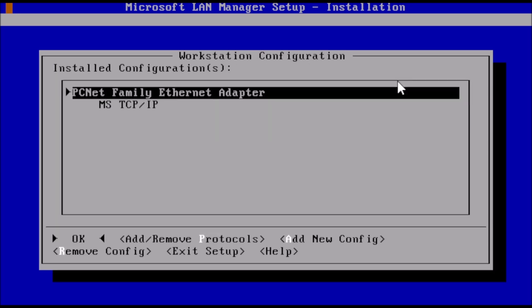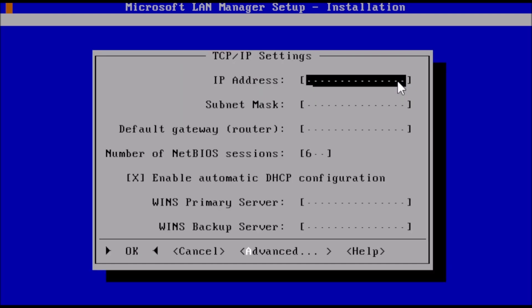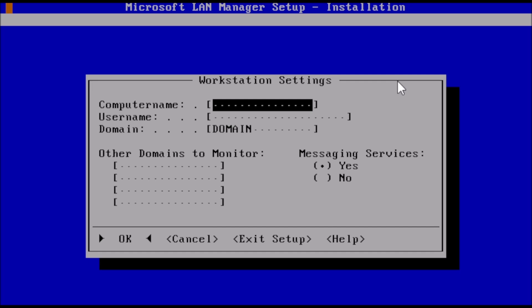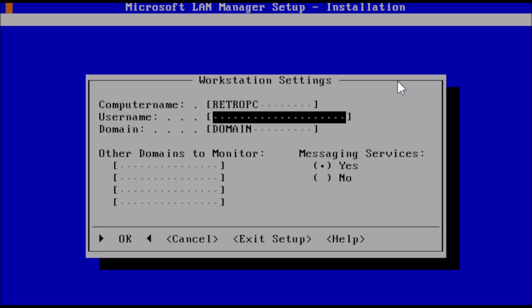On this screen, we get to choose what protocol we want to use. Arrow down to TCP/IP and press the space bar. Then press enter. To confirm these settings are correct, press enter. For demonstration, I'm not setting a static IP address, so we can leave these fields blank and press enter to continue. Now to add a computer name and username. Then press enter to continue.